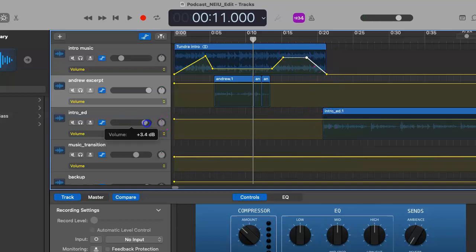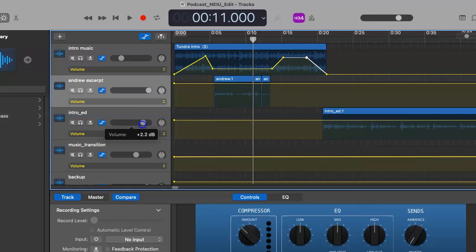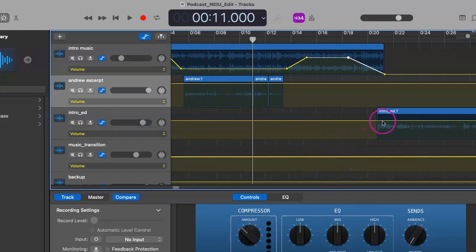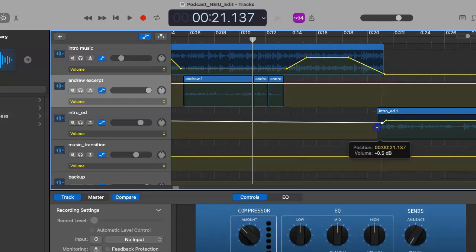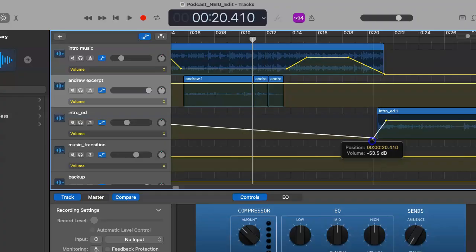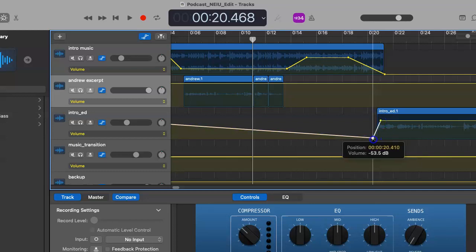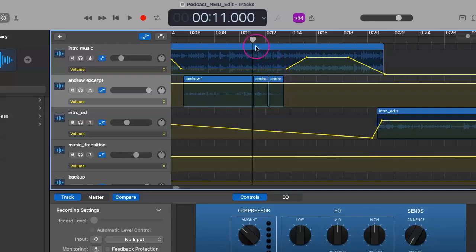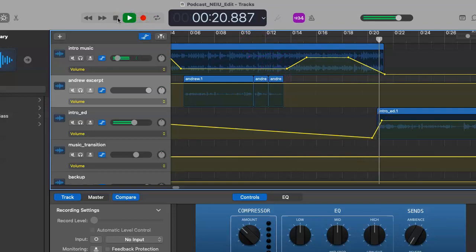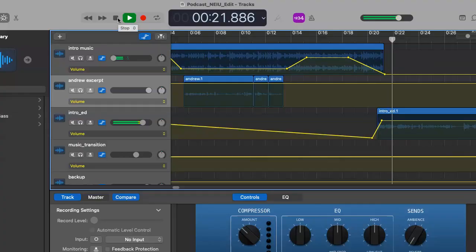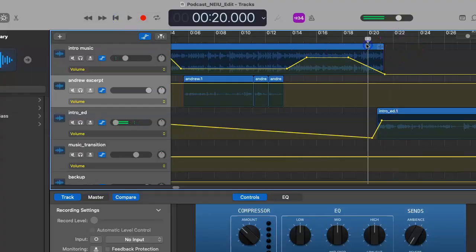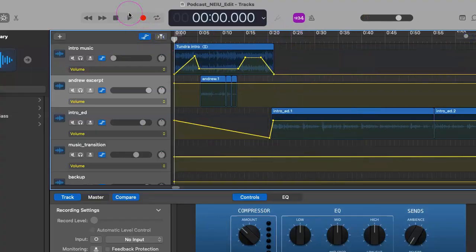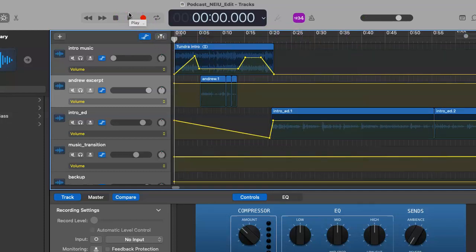And we can adjust the intro of Ed coming in as well if we so choose to, which we certainly can, just so he doesn't come on a little too loudly there at the beginning. I always like to just play around again with automation. There. Now he comes in a little bit smoother. And that is very good for our introduction. Let's go back and listen to our work here.